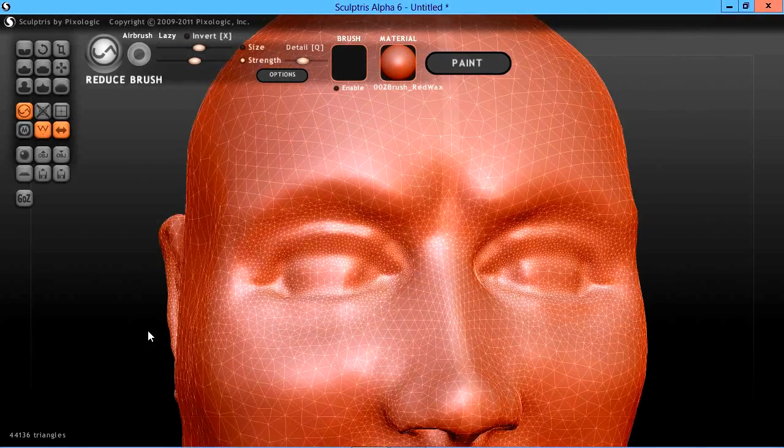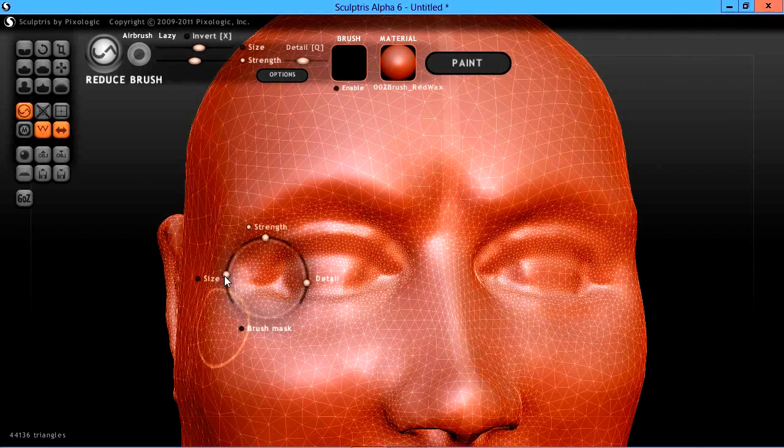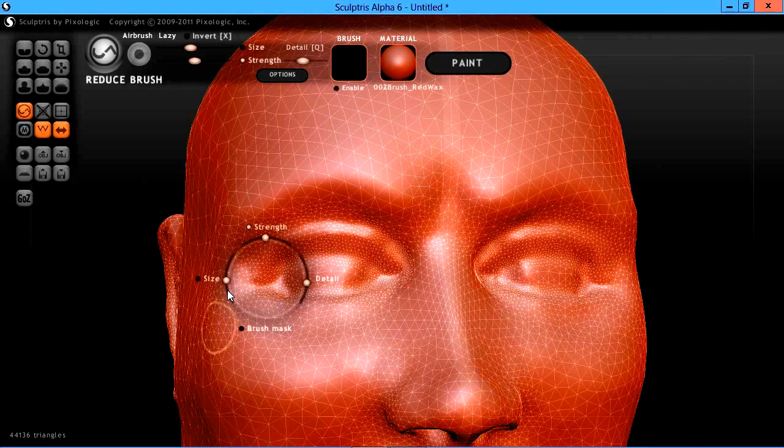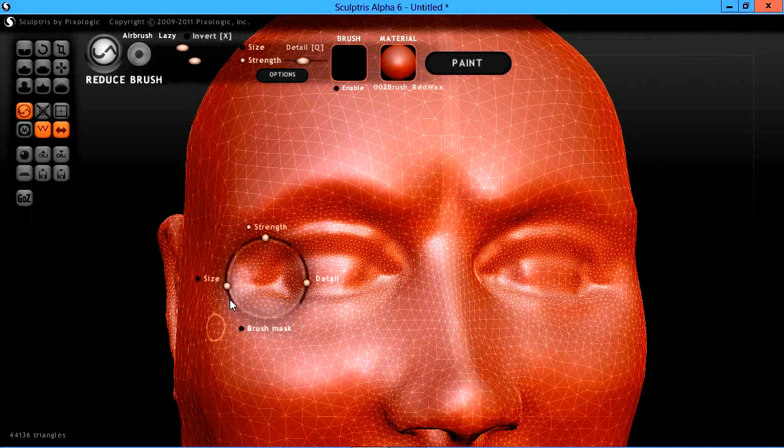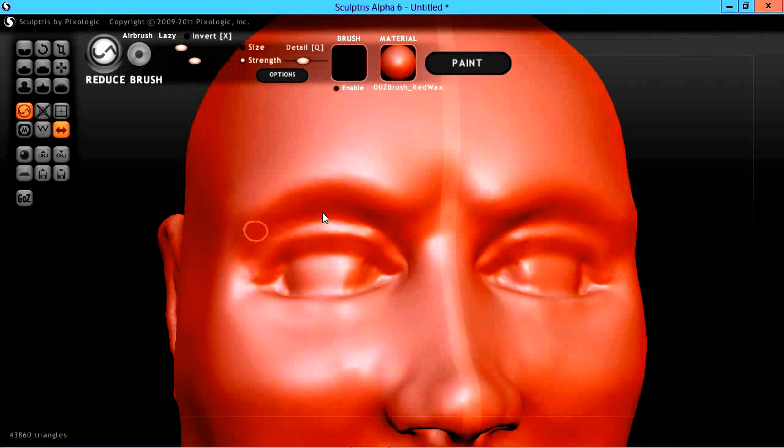Let's zoom in here and get around these eyes. I'm going to change my brush size down to pretty small and turn my wire display back off again.